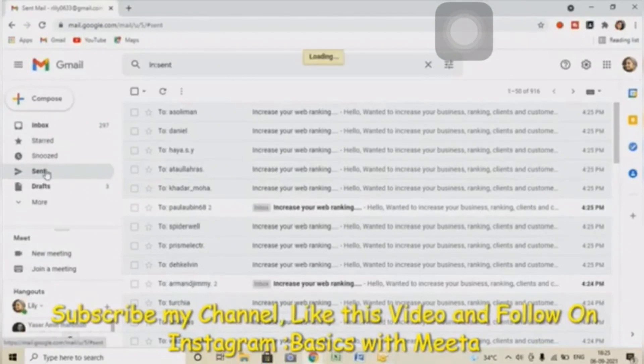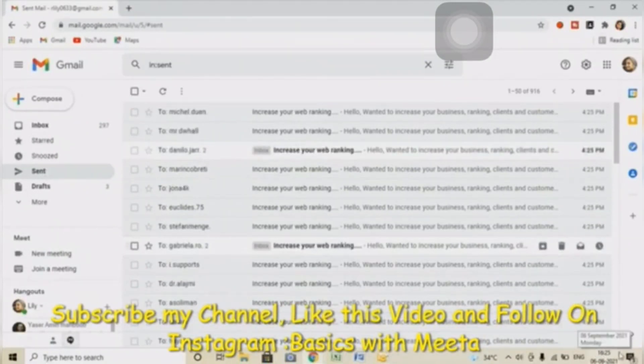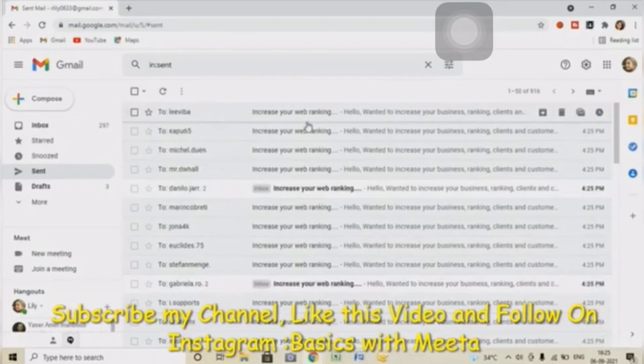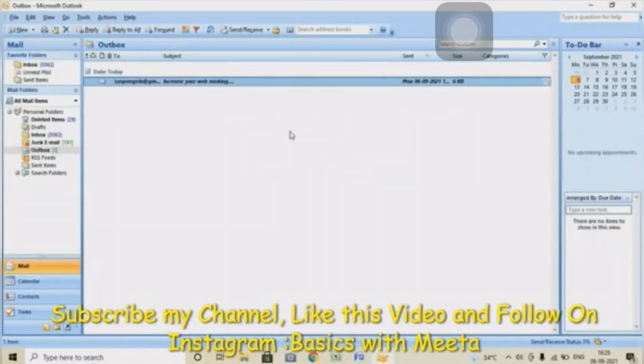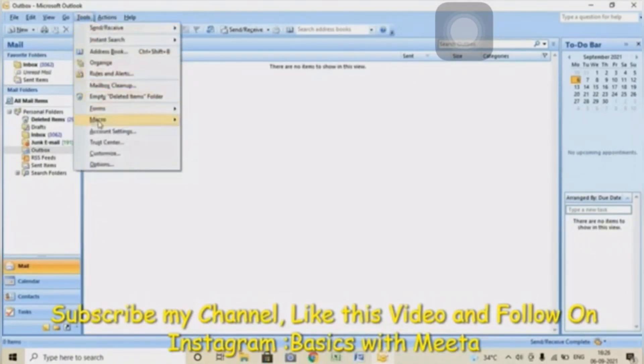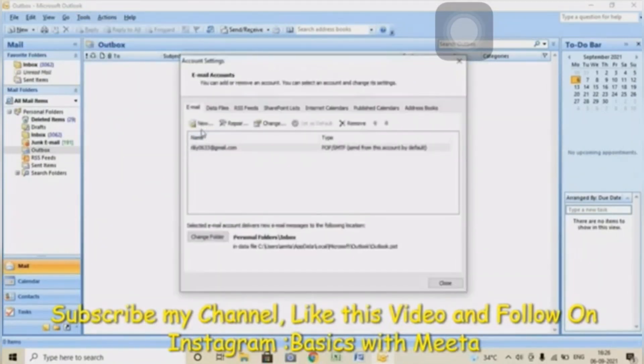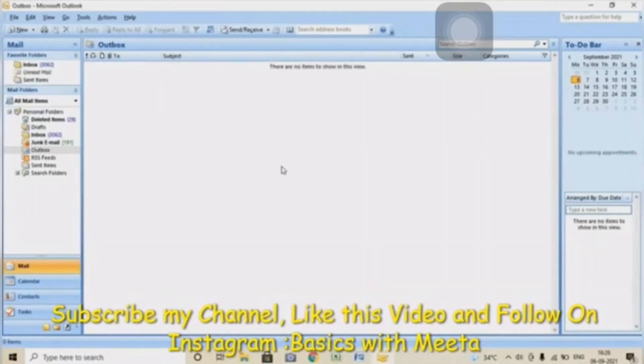This is how you have to send bulk email just in one click and it's completely free. To see the complete step of configuration and sending the bulk email, I am going to give you the link in the description. Watch that video. So till then, take care.